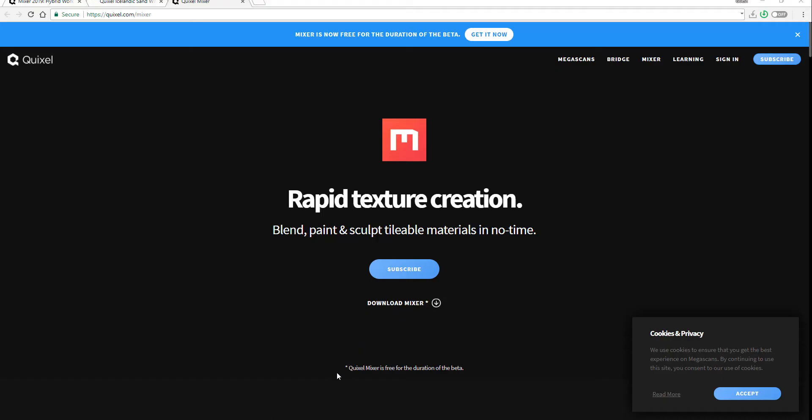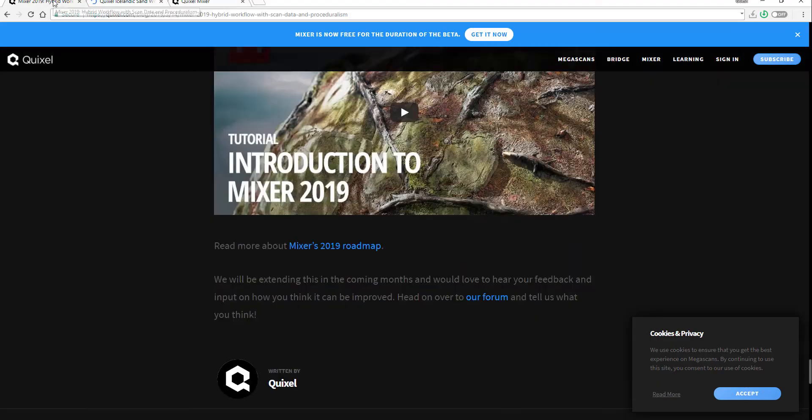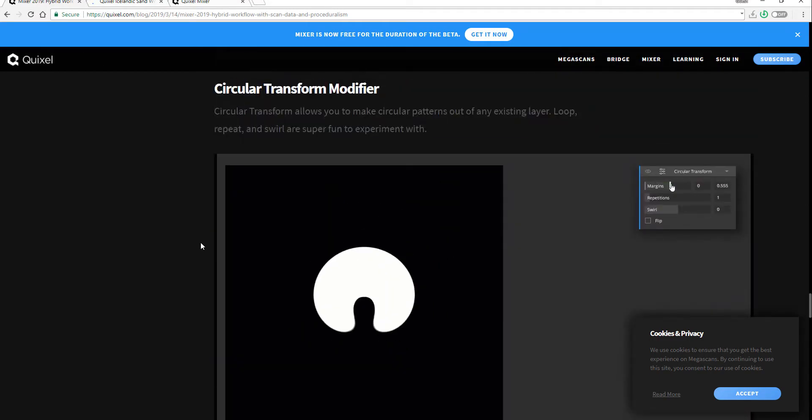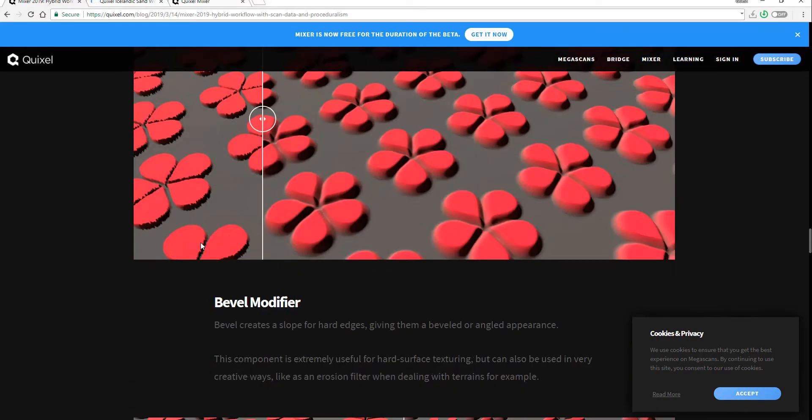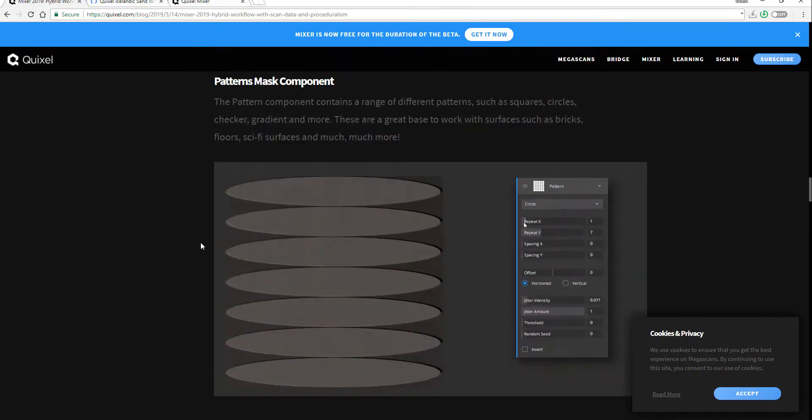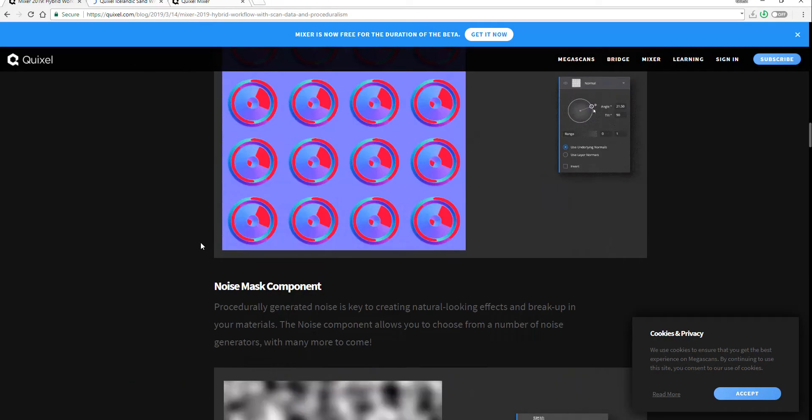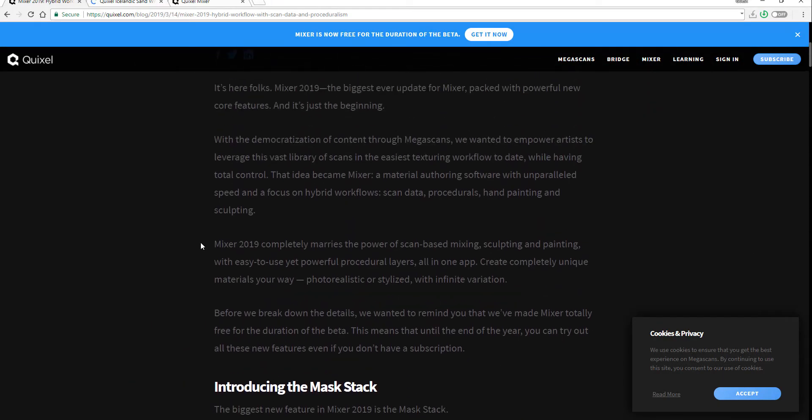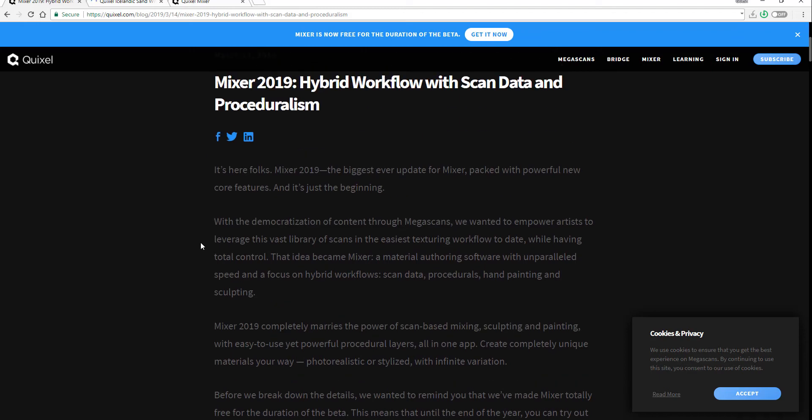We covered a topic about Quixel when they released the 50 free materials, and I'd like you to check that out in case you want to learn how to work through the app.